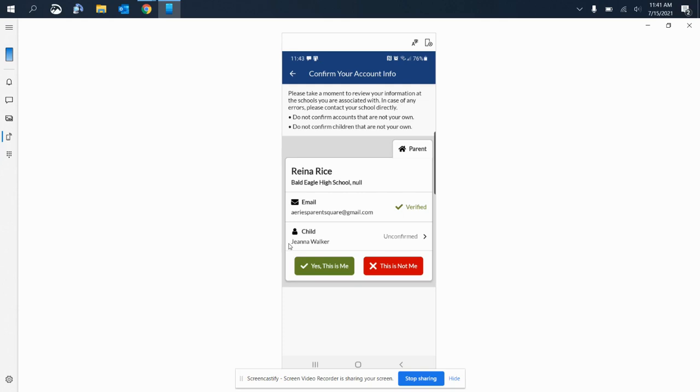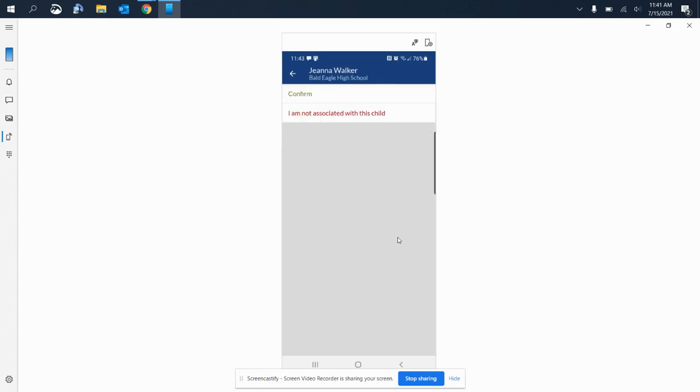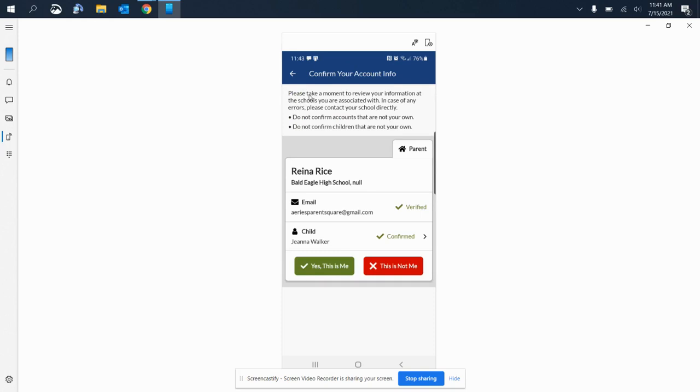This time my child is Gina, and I have not confirmed her. So I'm going to select unconfirmed, and then I'm going to select confirm, and she is now confirmed that she is my child.